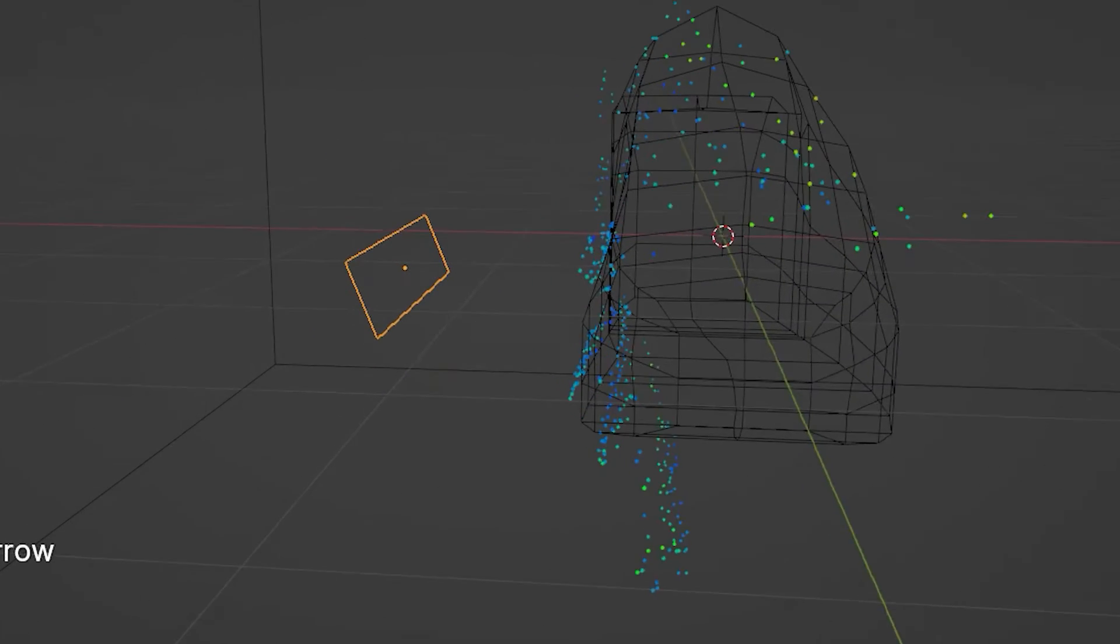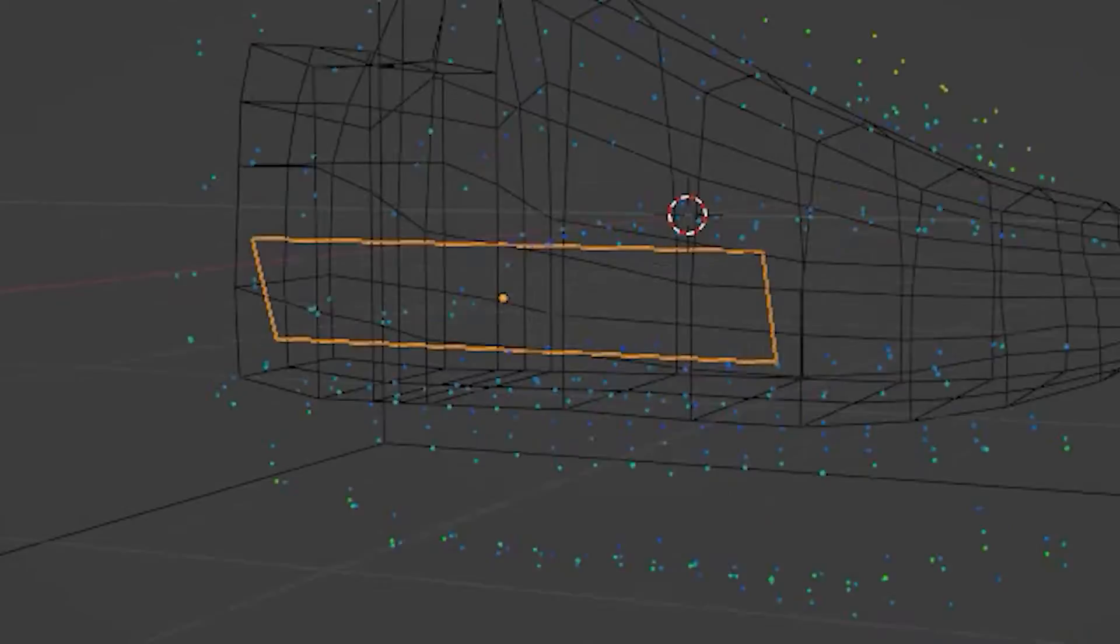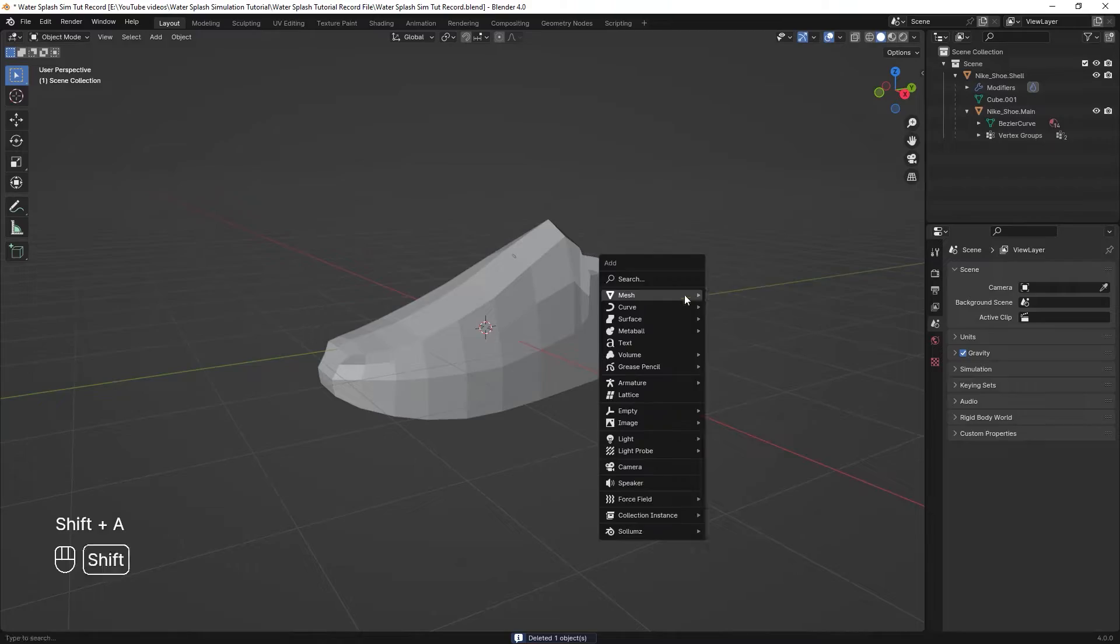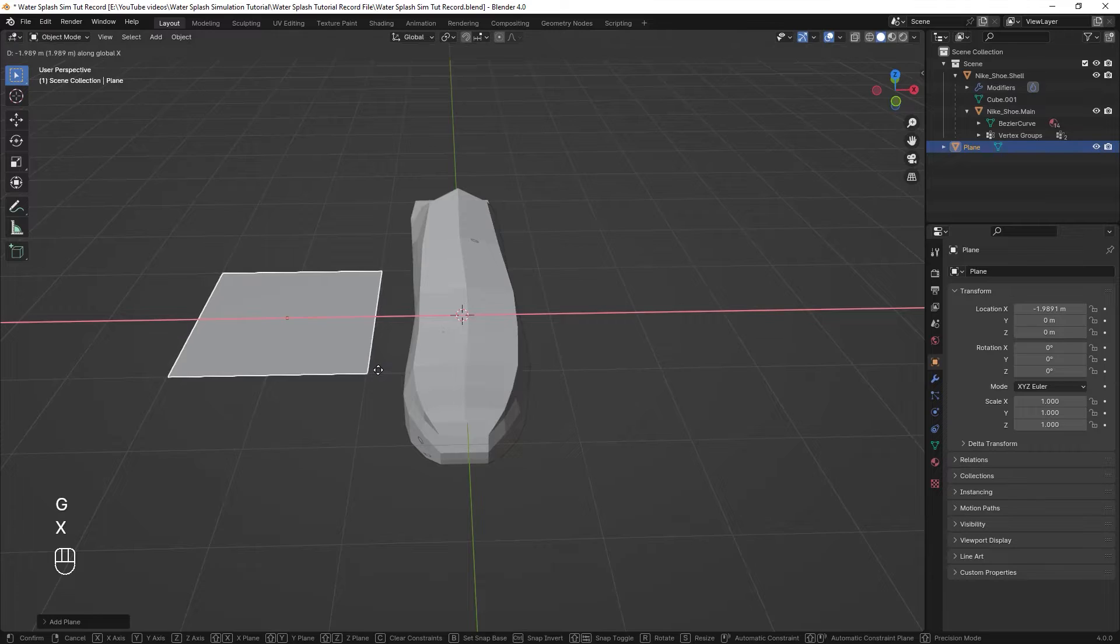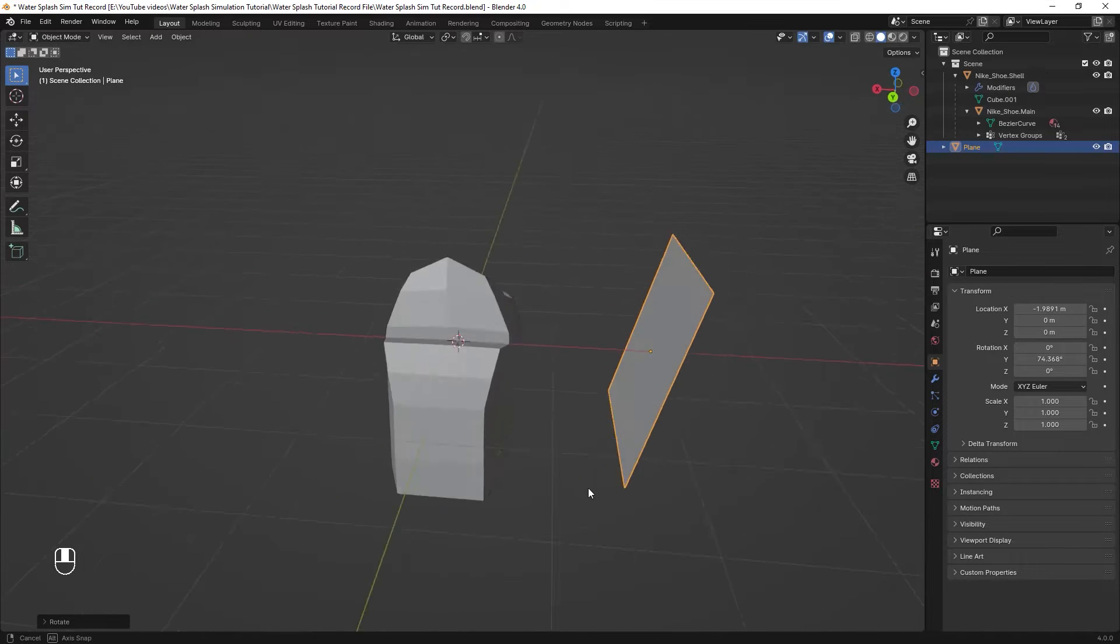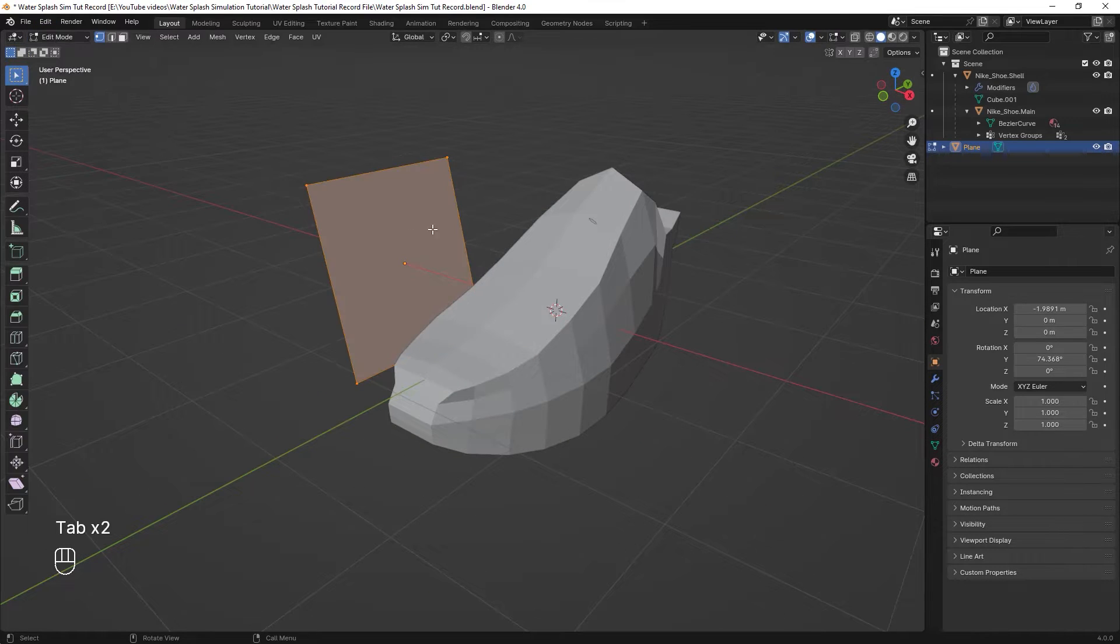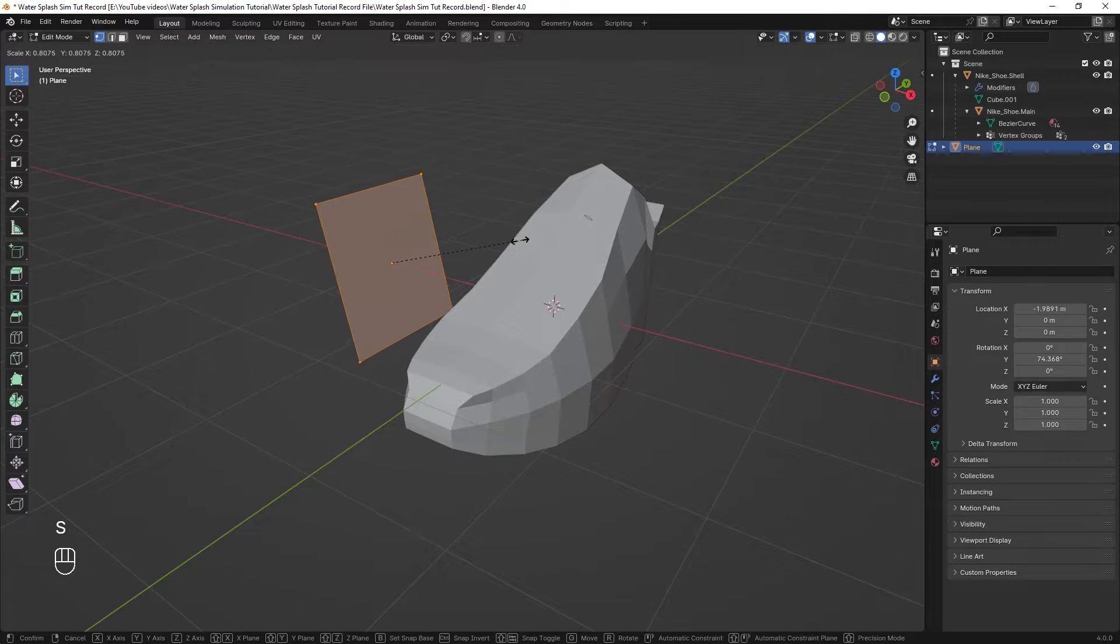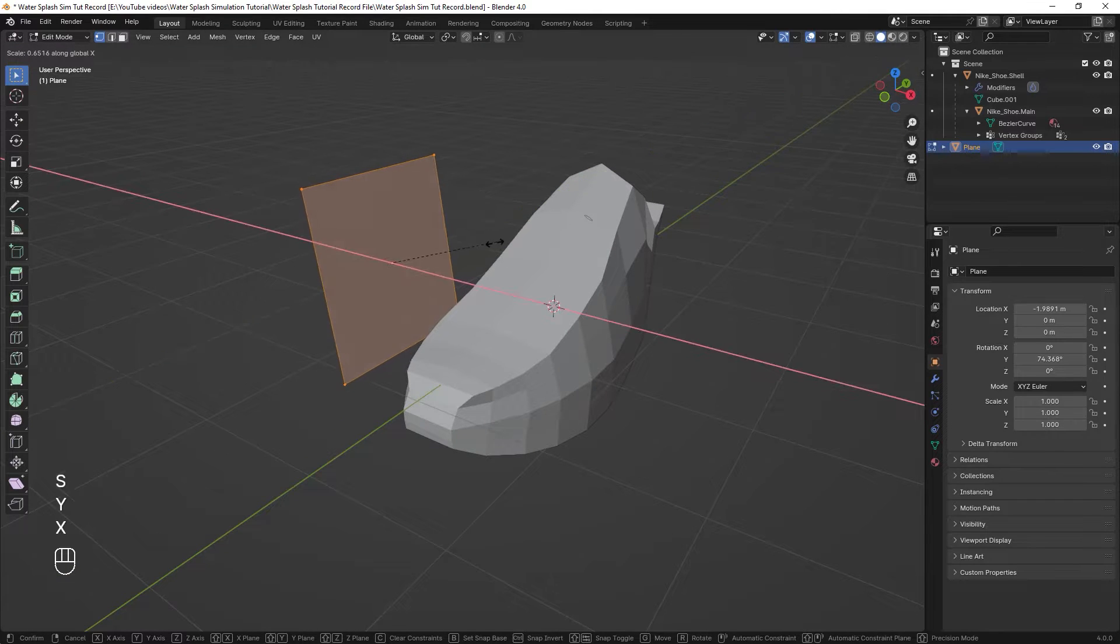Also another part of our setup is just a plane which is going to be the source flow of our liquid. Just press Shift A to add a plane, then move it by pressing G and rotate it by pressing R. I prefer changing the scale in the edit mode so that I don't have to apply the scale in the object mode every time I make a change.